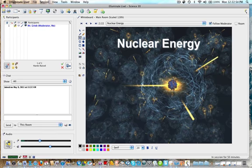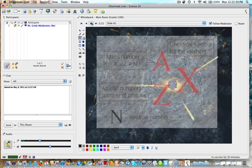Today we're going to be talking about nuclear energy. What we want to understand about nuclear energy is that we're talking about the nucleus in particular. The way that we're going to designate what nucleus we're dealing with and its characteristics is we use this type of format.